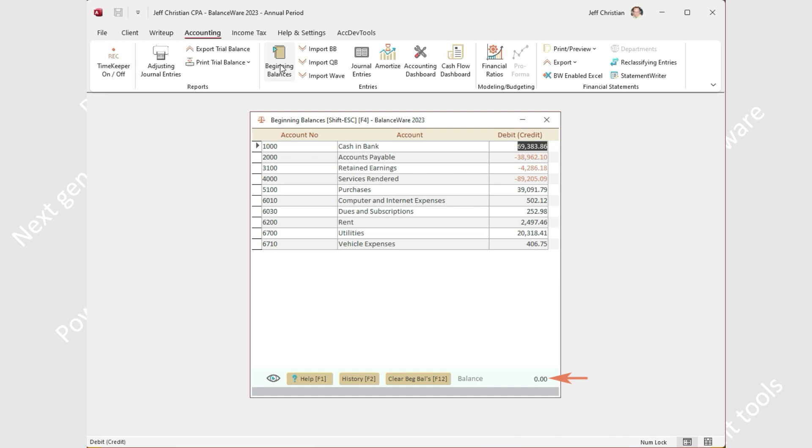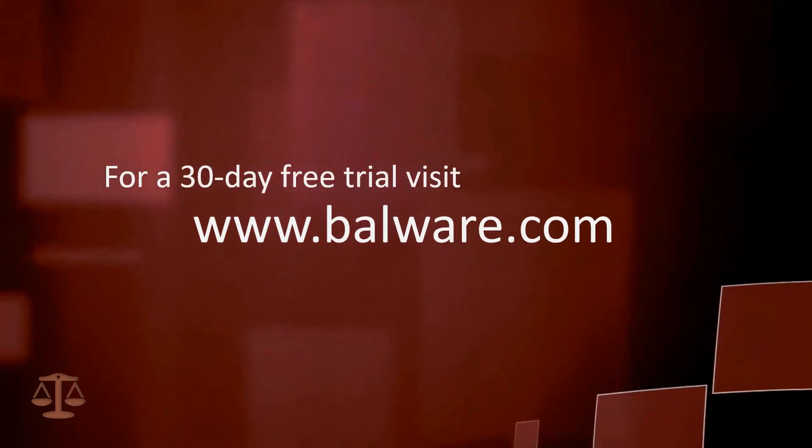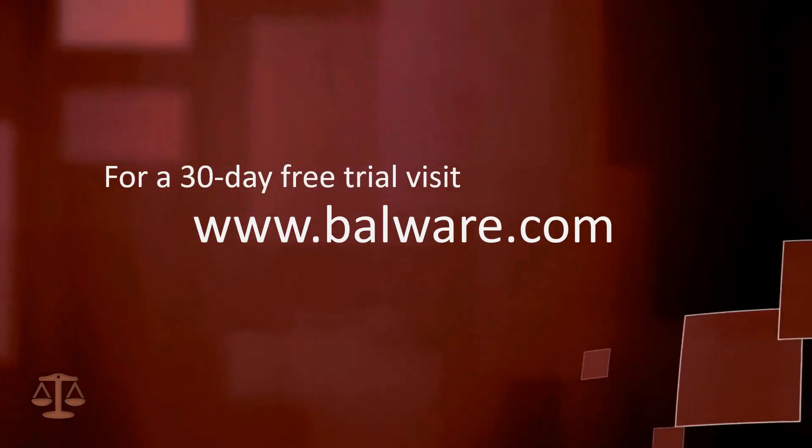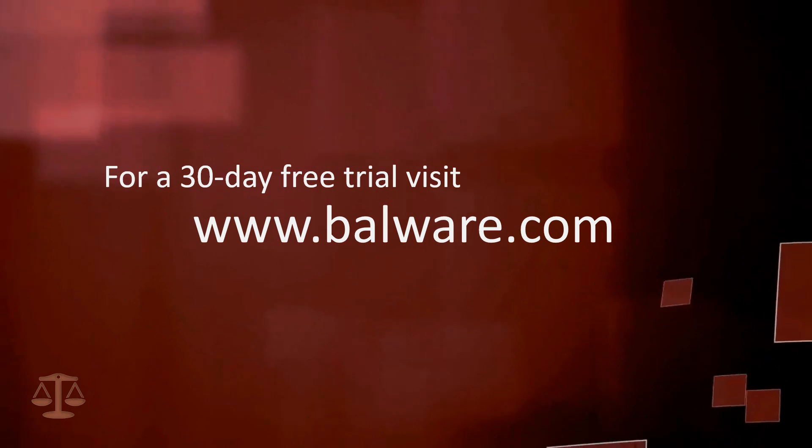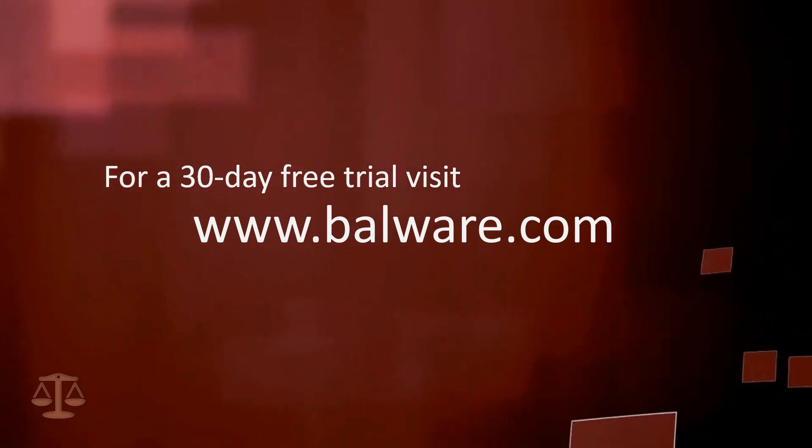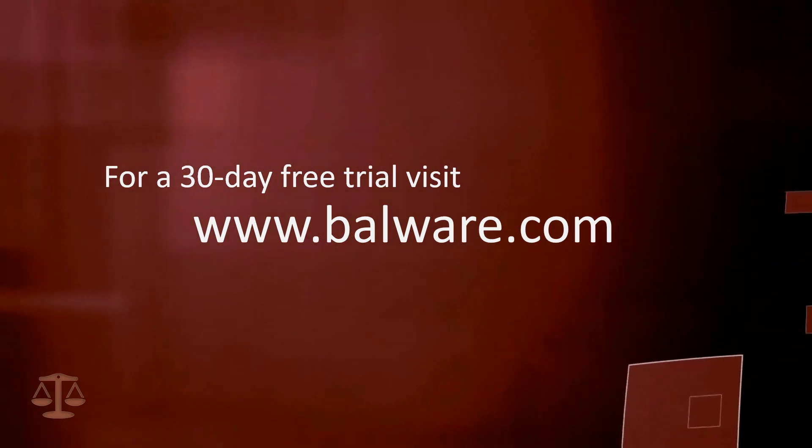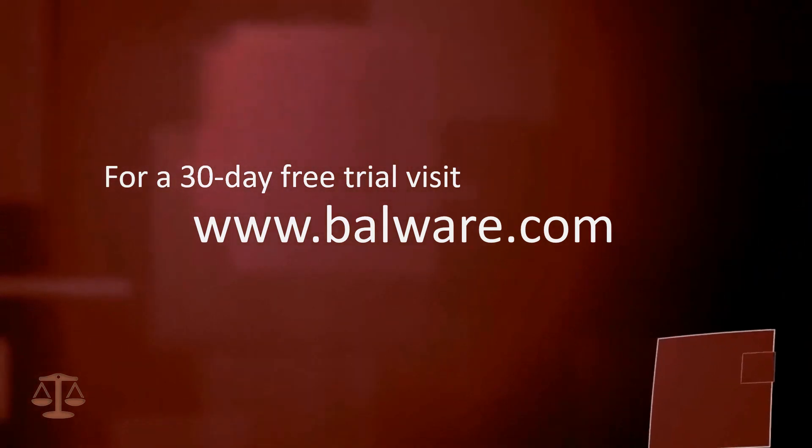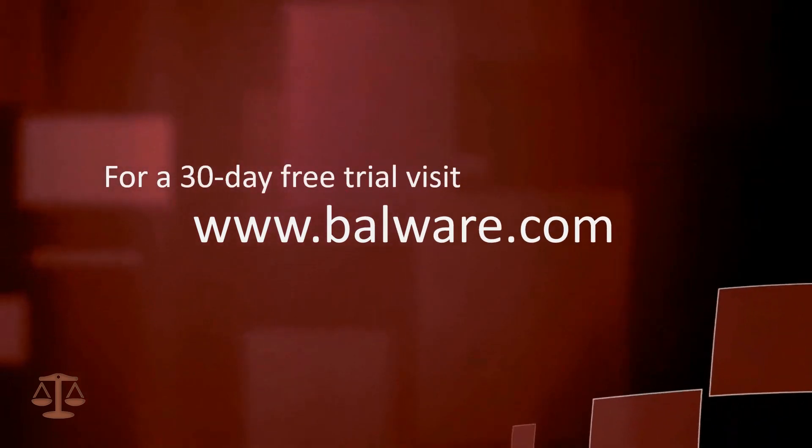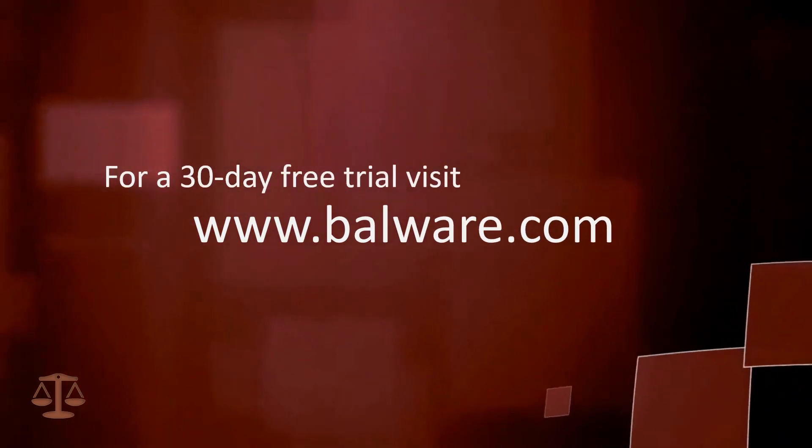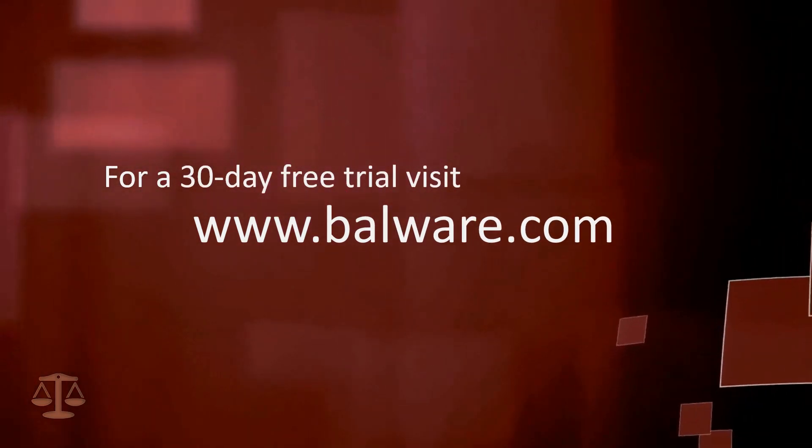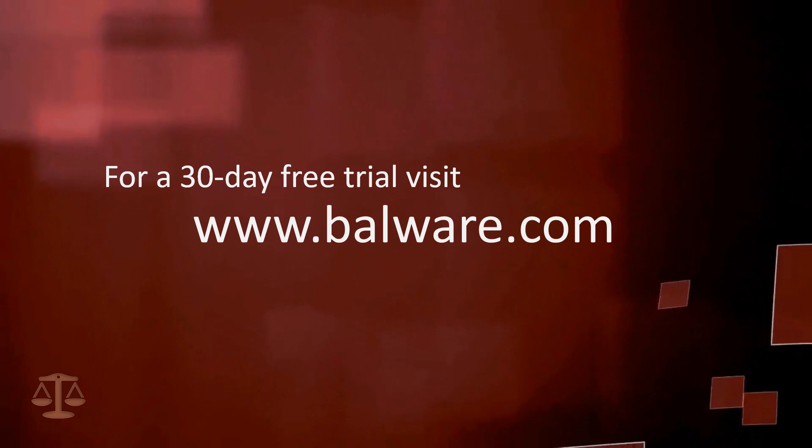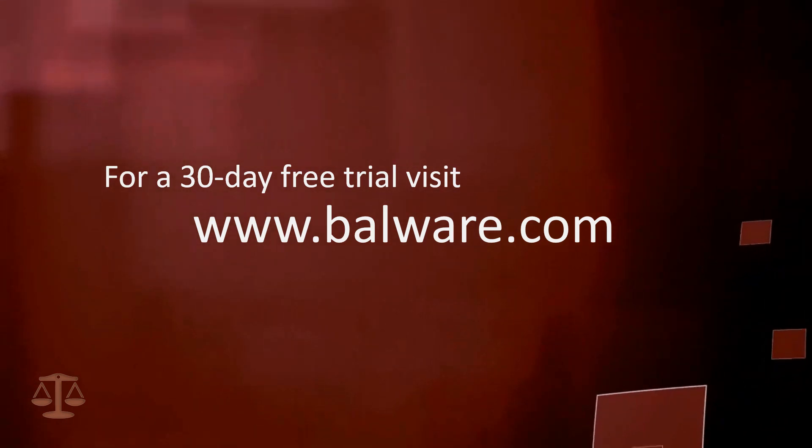We hope you find our three-minute videos informative. Visit us on the web for the latest developments. Why not download our 30-day free trial and please let us know what you think. We value your feedback. Till next time, this is Tex Tilson for BalanceWare, powerful tools to help you manage engagements.